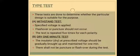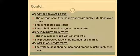Then next is the dry flashover test. In the dry flashover test, the voltage shall be increased gradually until flashover occurs. This is repeated 10 times and there should be no damage to the insulator when this testing occurs.